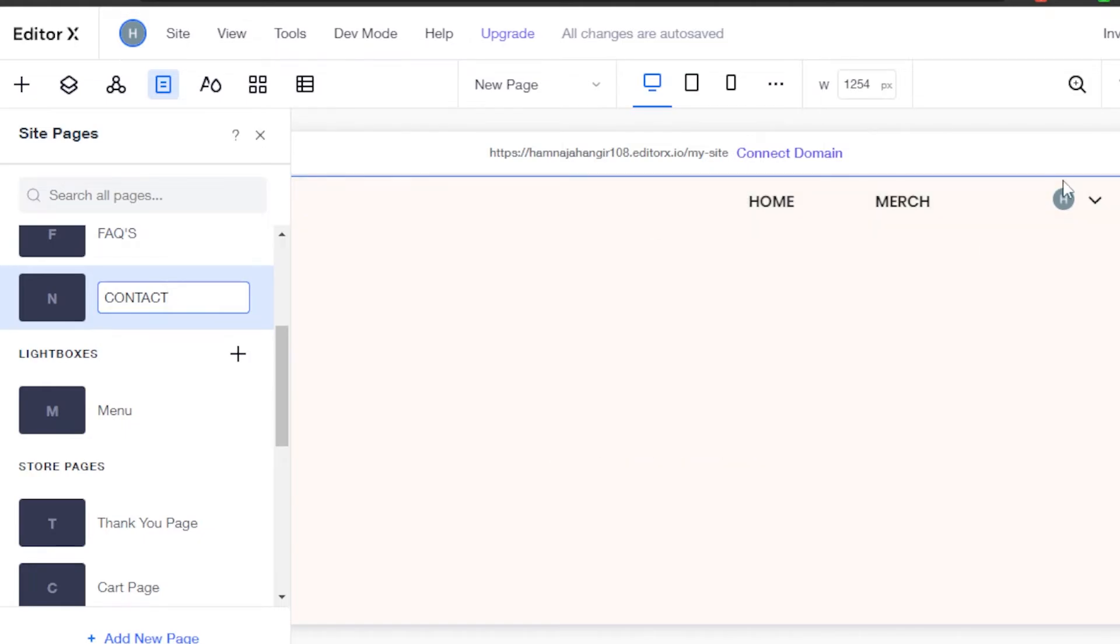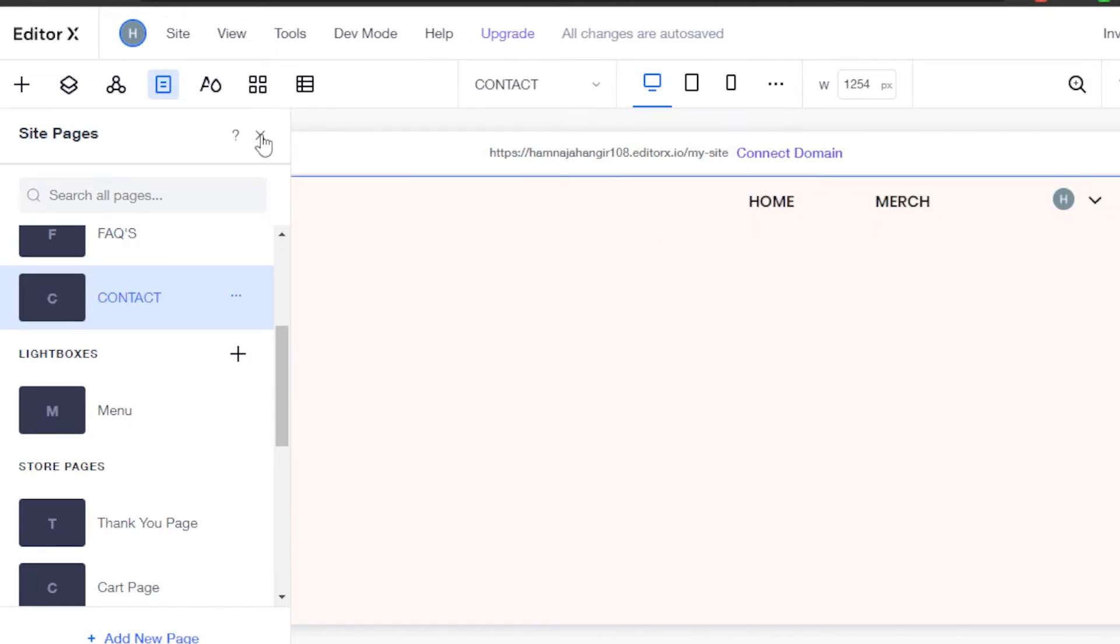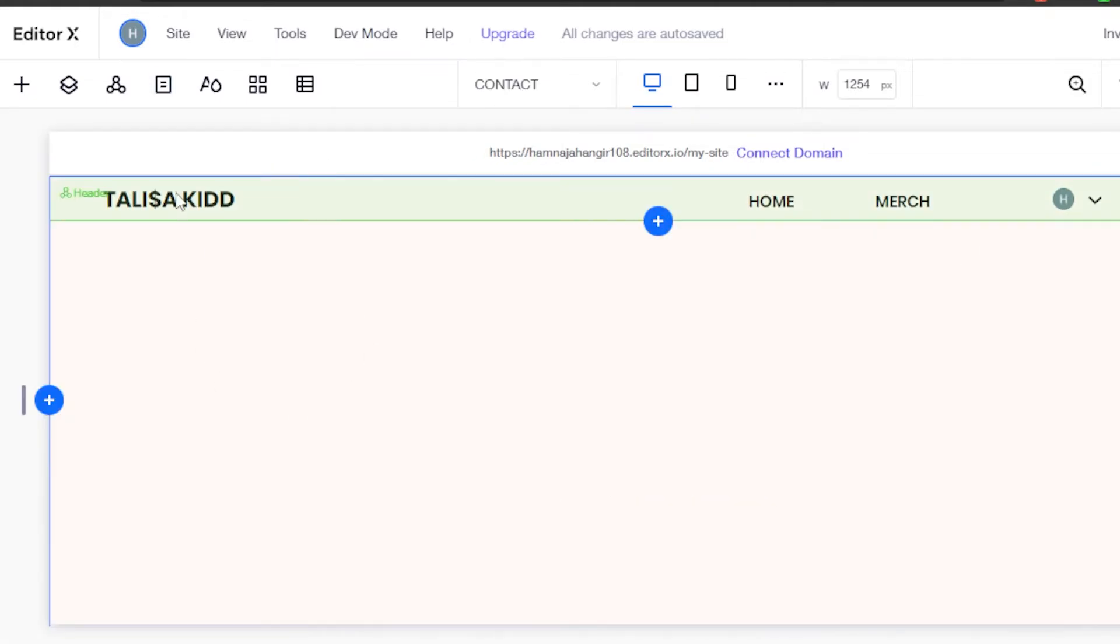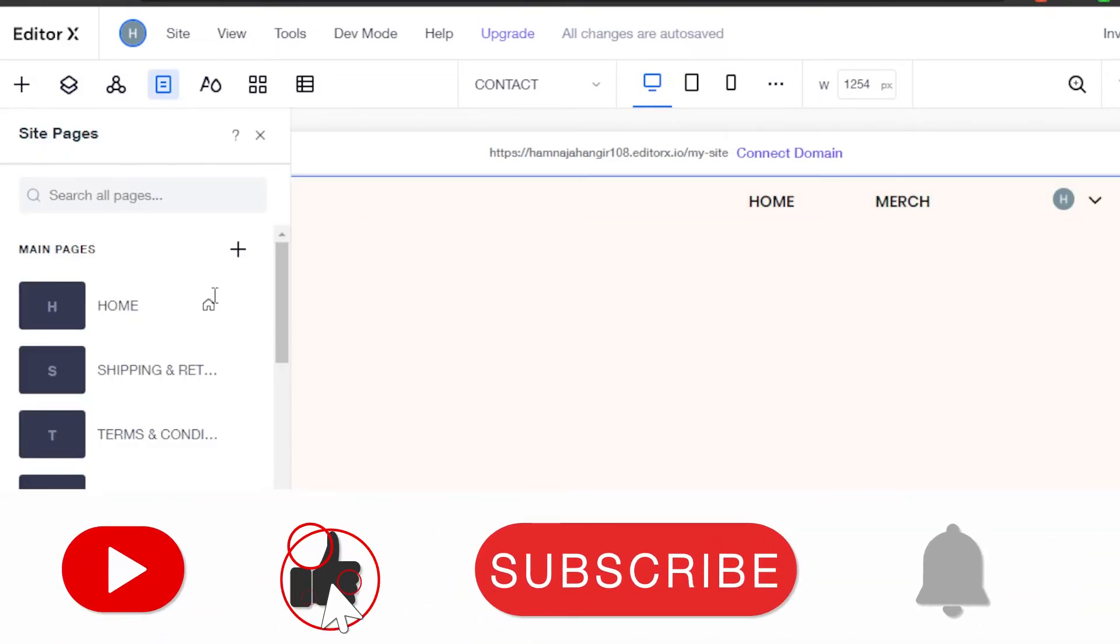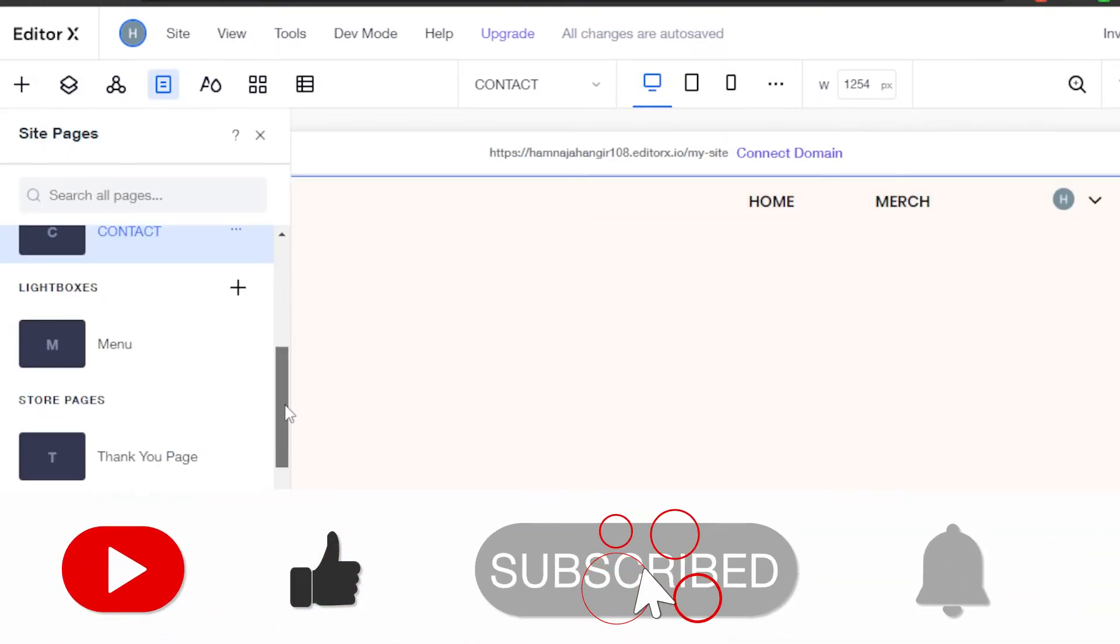It has nothing now. I will simply edit my page and add different elements to it. Similarly, I can add as many pages as I want to my Editor X website.